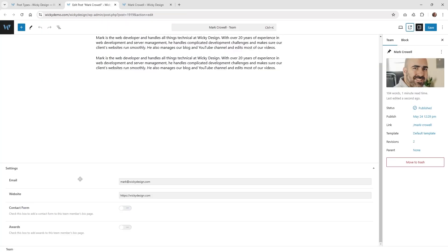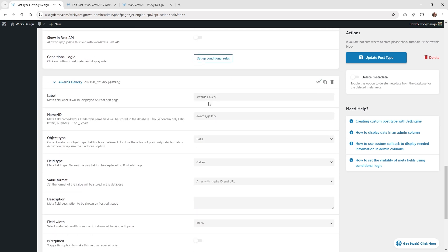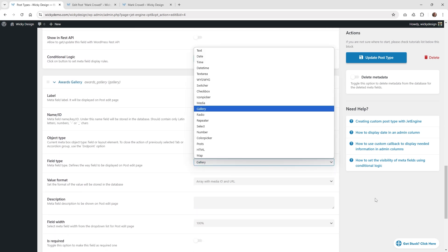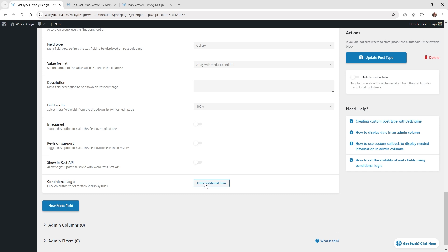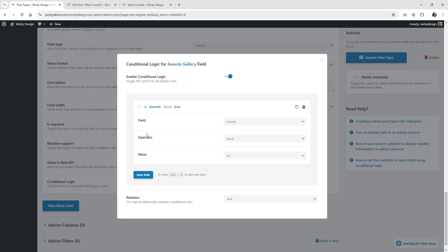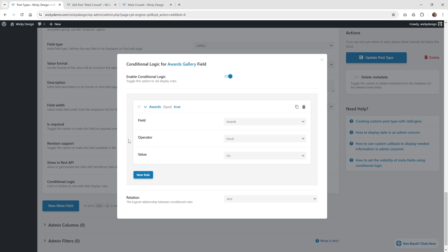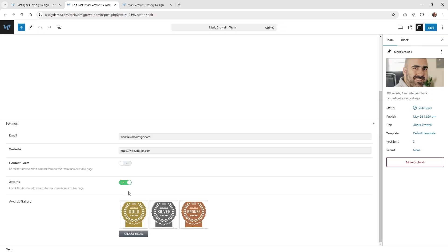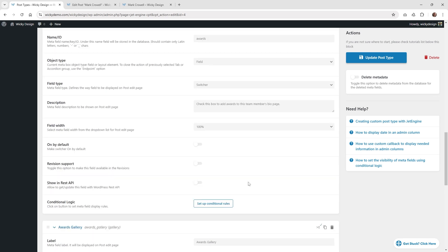I did set up one conditional logic — I wanted it where if the user clicks awards, this gallery will show up, so you can just add a regular gallery. I added one called awards gallery; the field type is just called gallery, and I have it set to array with media ID and URL. Then I set up a conditional rule: underneath fields, you choose the switcher called awards, the operator is equal to, and the value is on. So once they click the on button, that's going to show the awards gallery. That's optional, but I wanted to show how easy it is to do conditional rules.